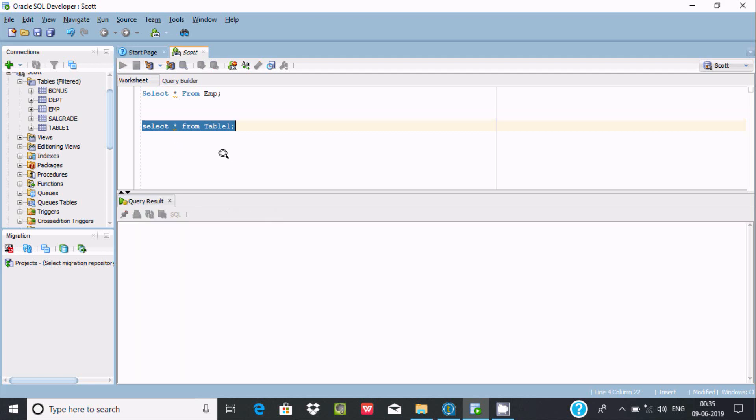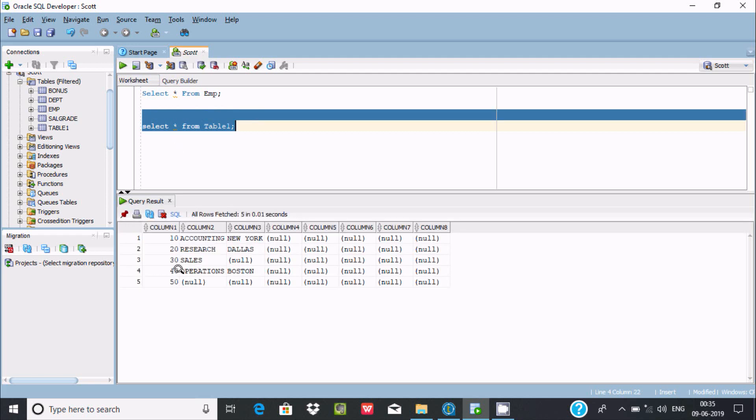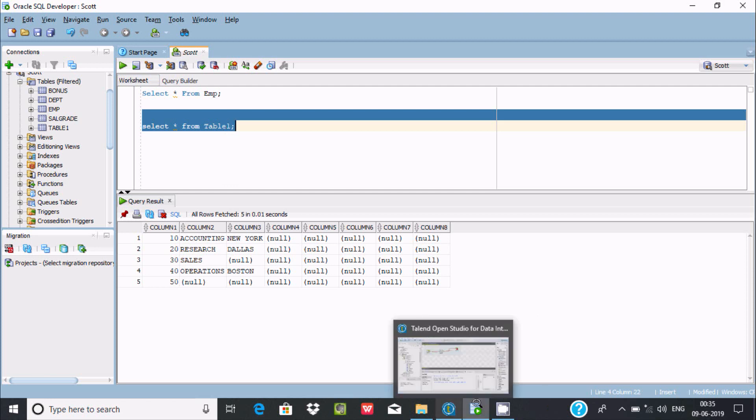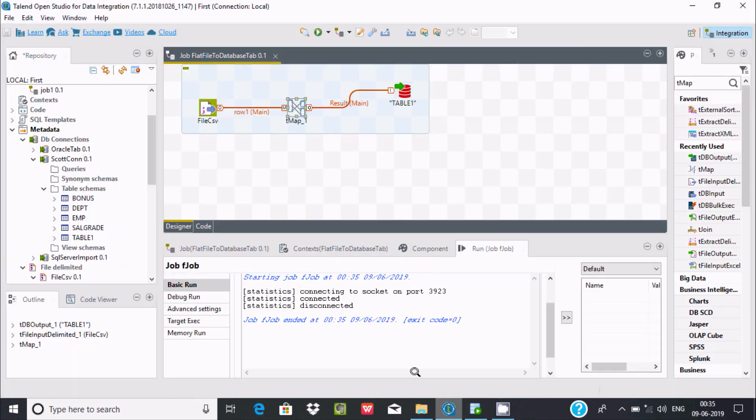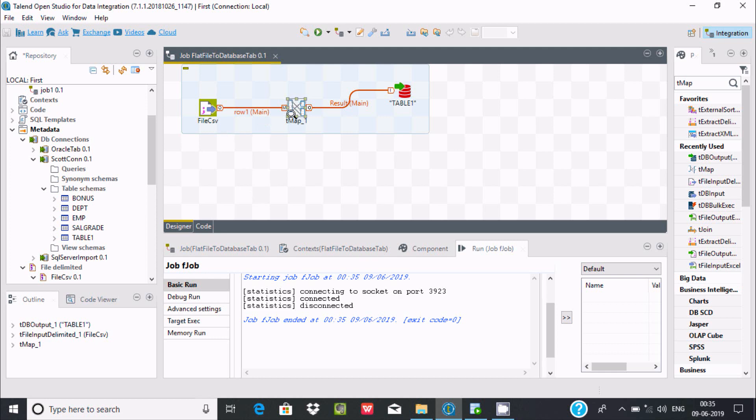Now execute the target table. Here you can find incoming records from the source loaded into the target table, table 1. This is the simplest example where we can use flat file or CSV with tMap to load the data into any database table. This is the different source and here this is the different table.